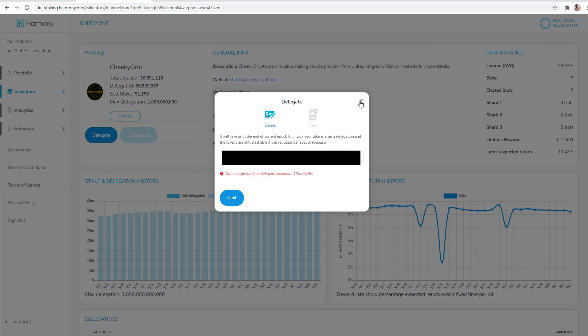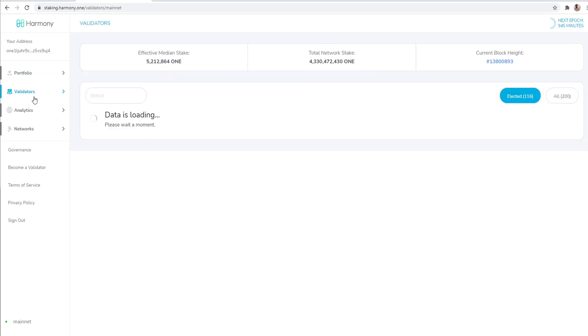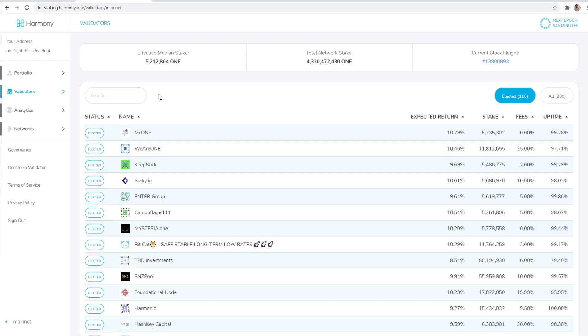And so you want to, like I said, make sure that you have the 1000 Harmony ONE before you get started. Make sure you have that. Once you have that, you should be good to go. And so that's it, man. That's the tutorial. That is the video.